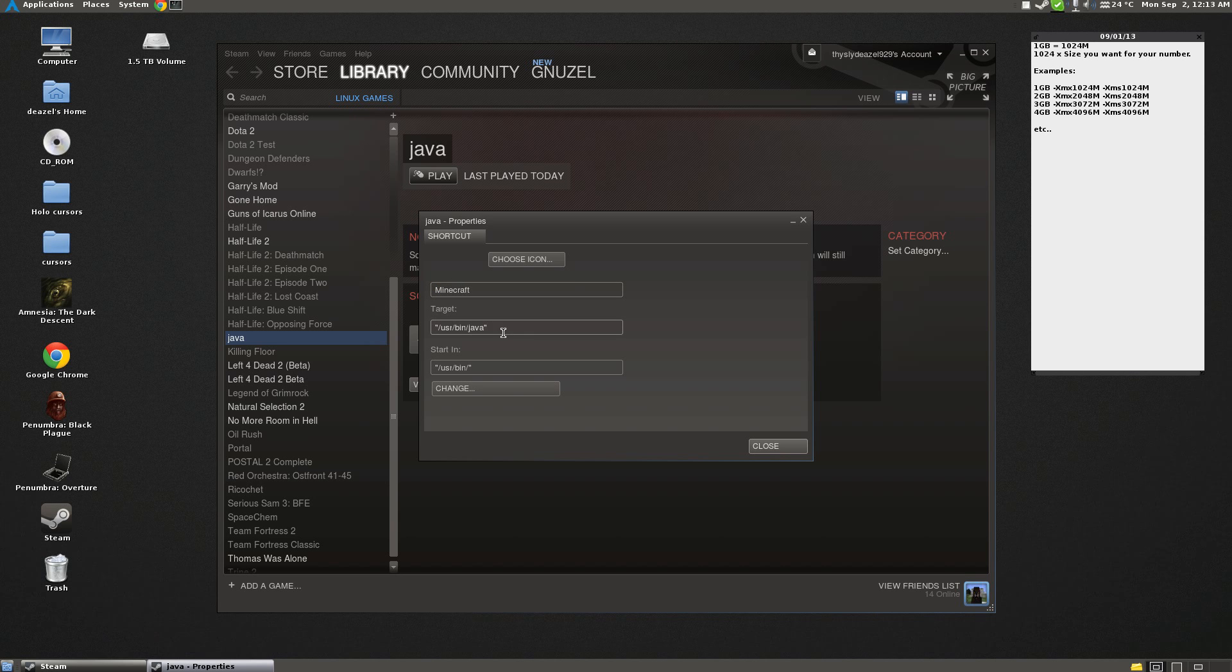And now for Target, you have to do -jar first. And now, if you want to allocate, you can go right, as you can see to my right here on the sticky note, you can allocate RAM this way.